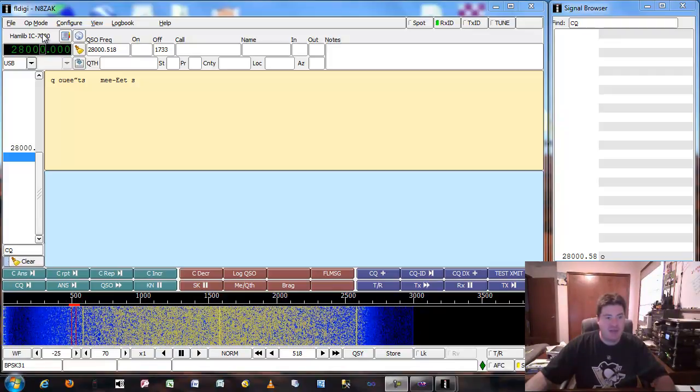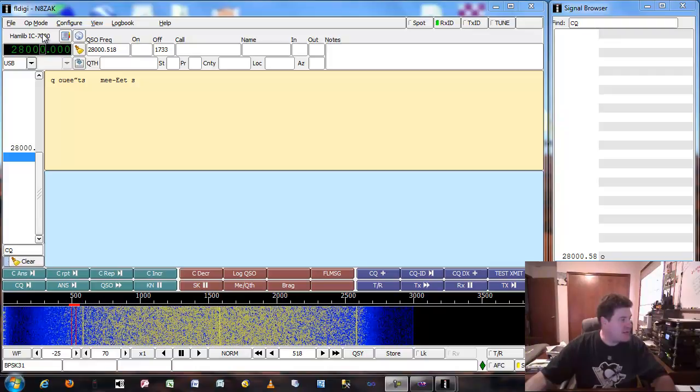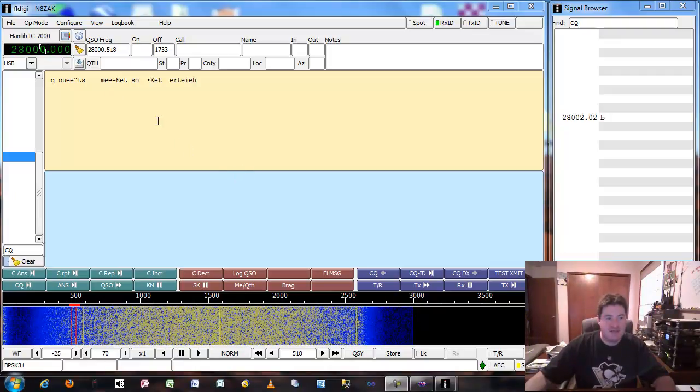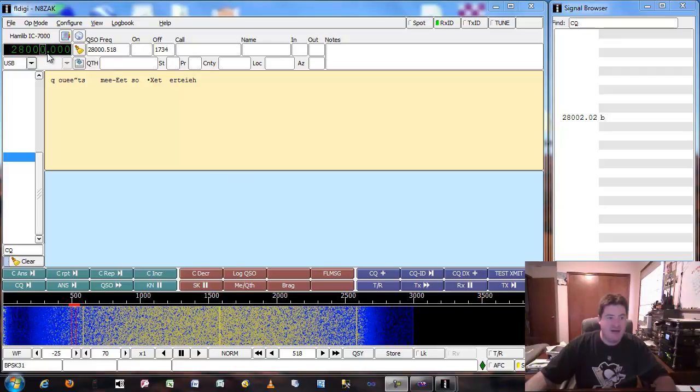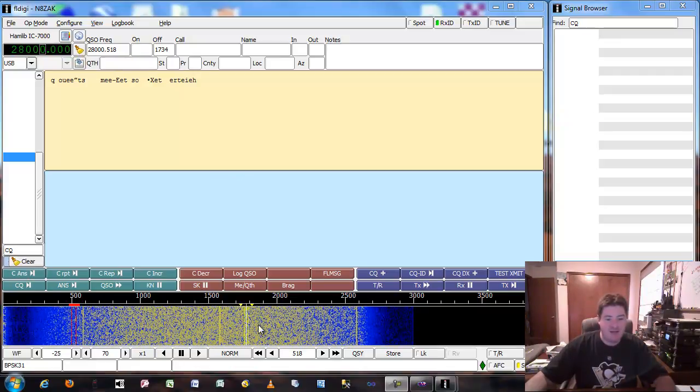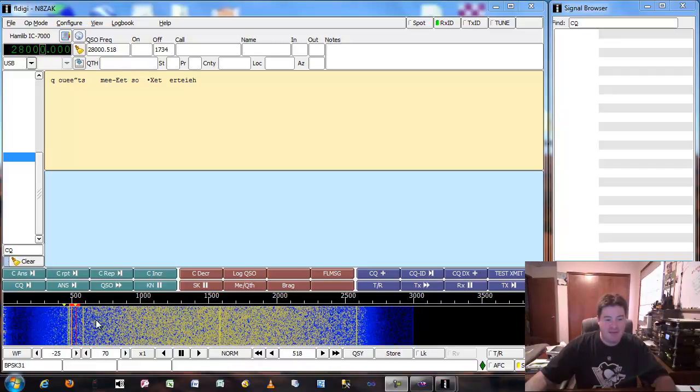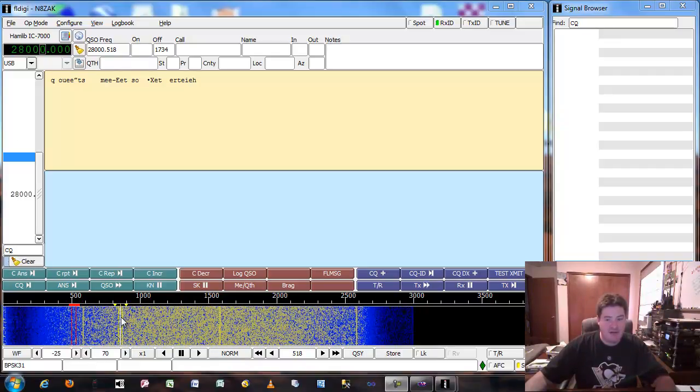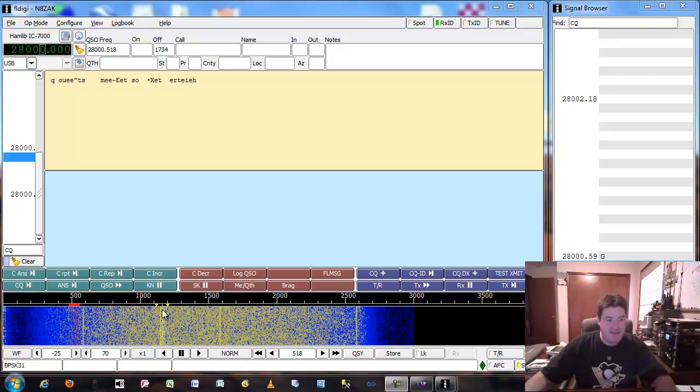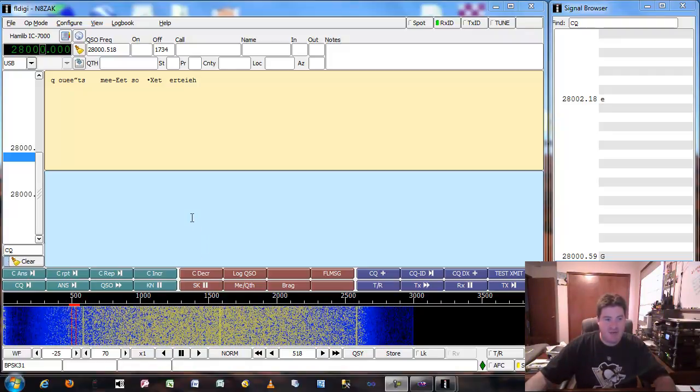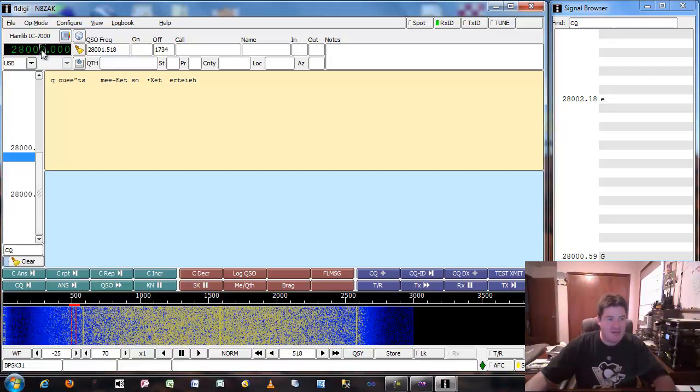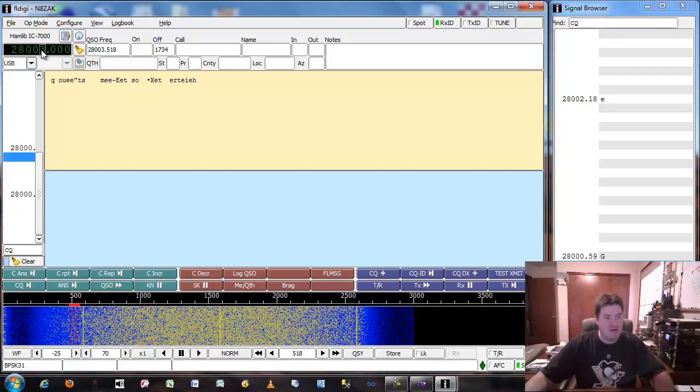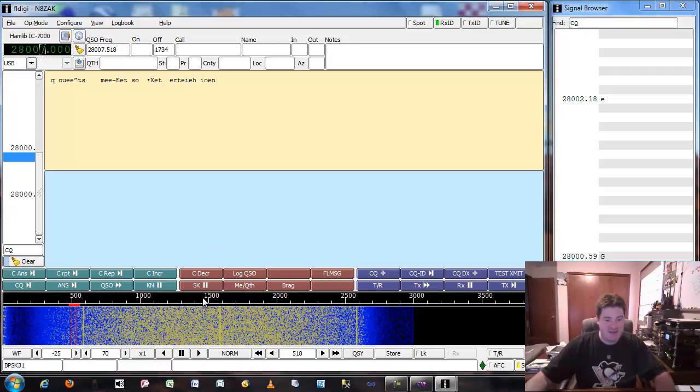There's just so much bandwidth available on 10 meters, you go all the way from 28 to 29.7. The issue is at least for me, we've only got about 3,000 Hertz on the waterfall here and the digital modes are from 28 up to 28,300. I don't really want to go through and spin the dial or click through the frequencies and attempt to find some PSK traffic.